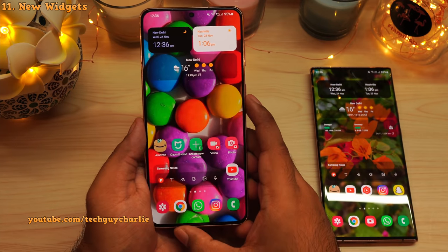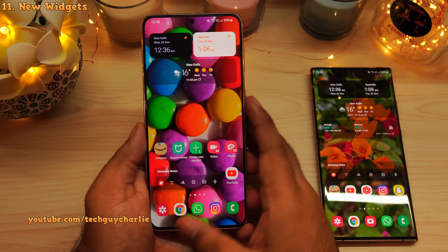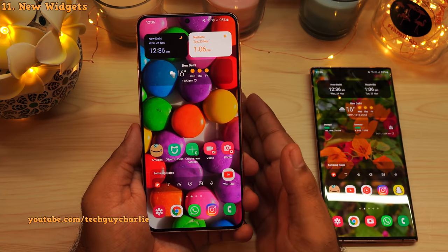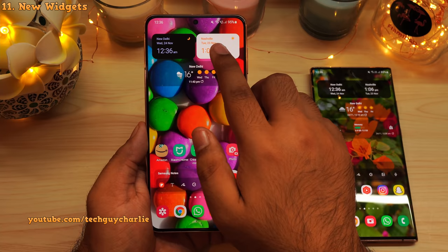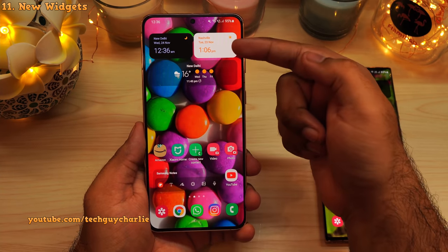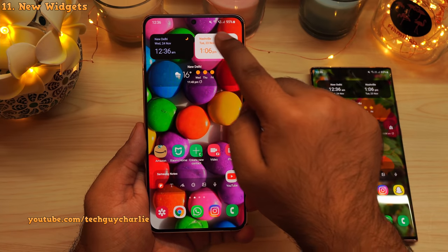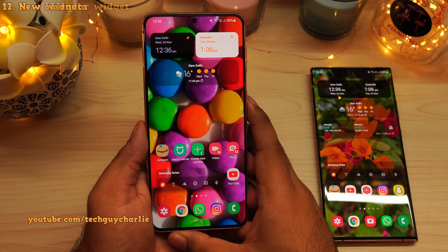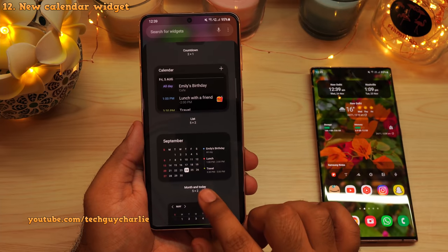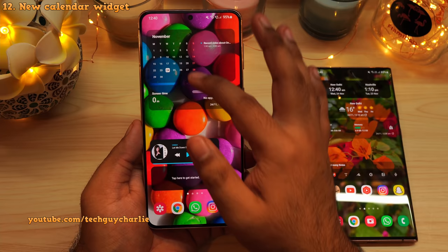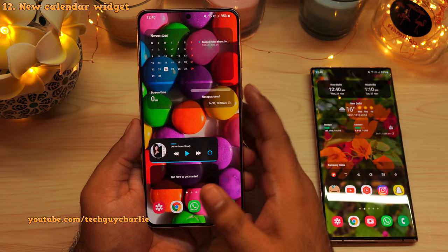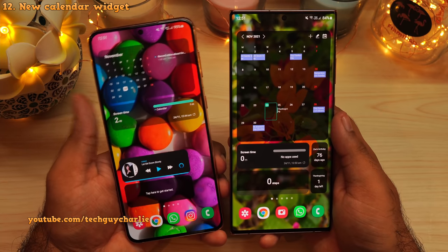Speaking of widgets, there's also a new feature added to the dual clock widget. Now the dual clock widget will actually tell you if it's daytime or nighttime in the city you've set. Right now it's nighttime in New Delhi so the widget is black, and it's daytime in Nashville so it is white. They've also added a new calendar widget — month and today — which shows you the month and the upcoming appointments or schedule for the day.